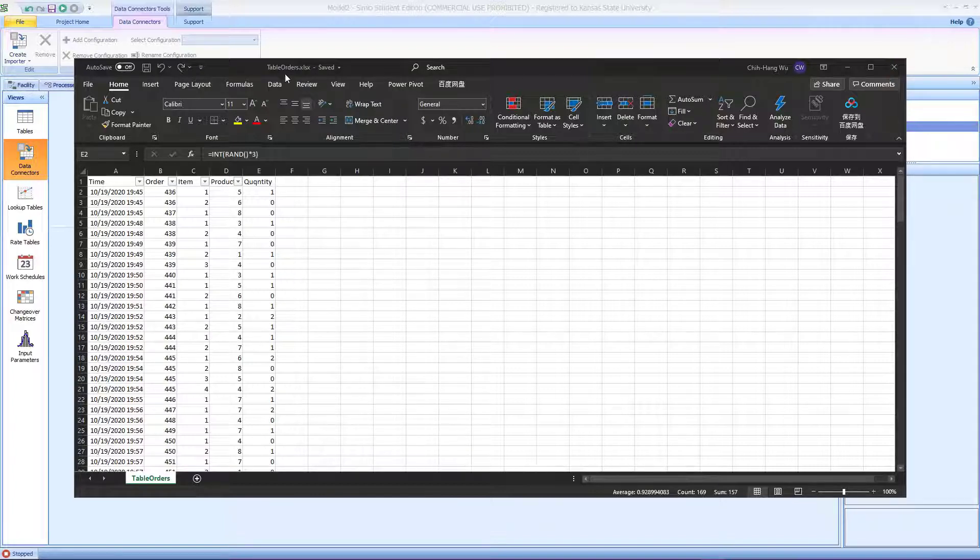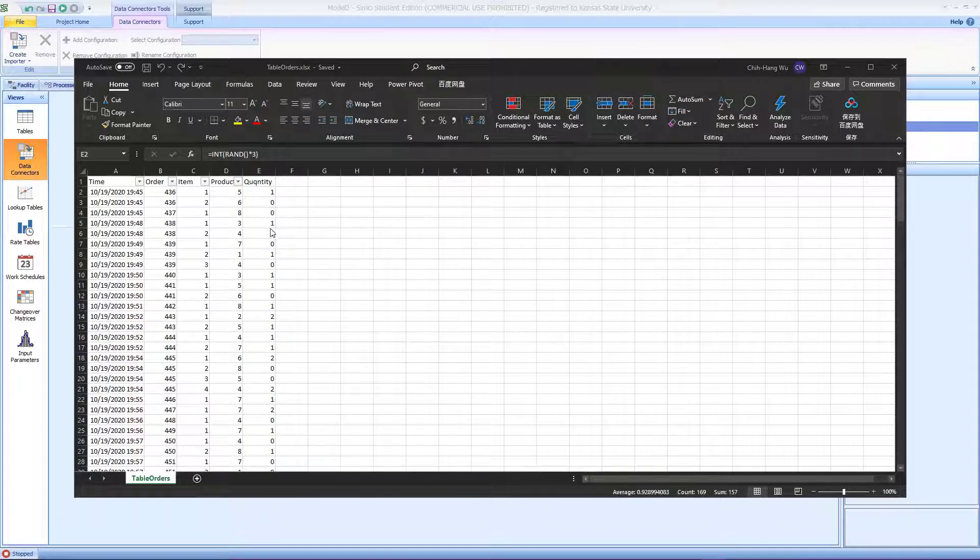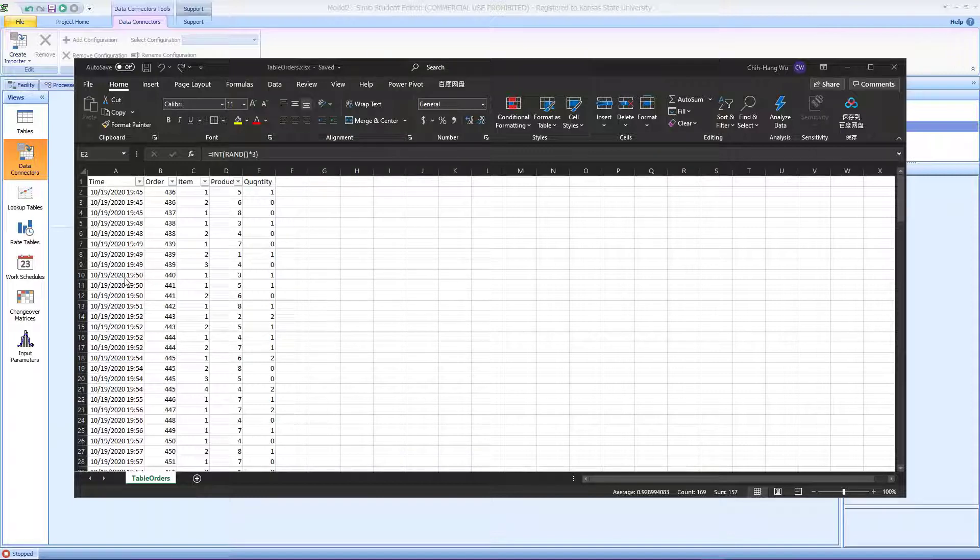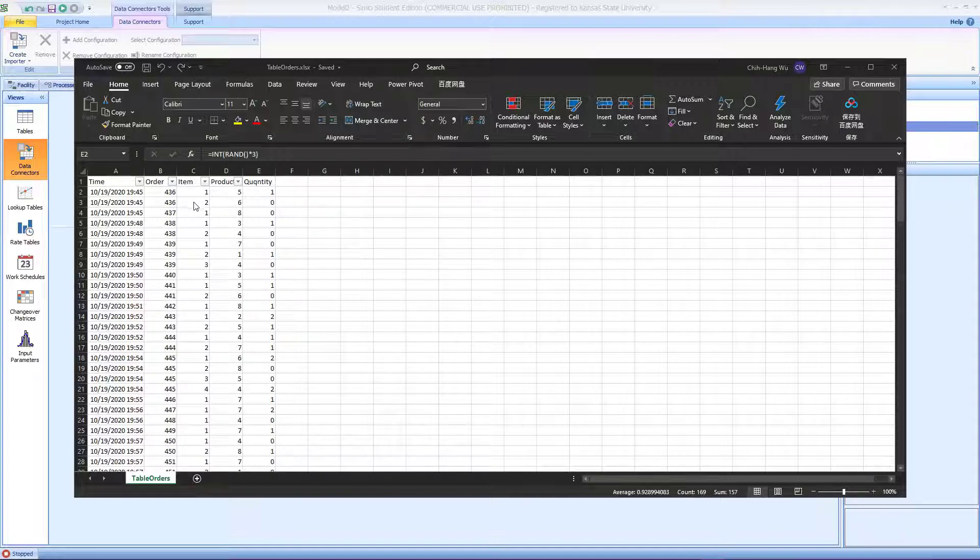I have an example called table orders right here. It has five columns. The first column is the daytime information when the order came in, the second is the order number, and the third is the item number.